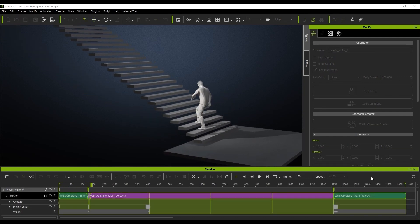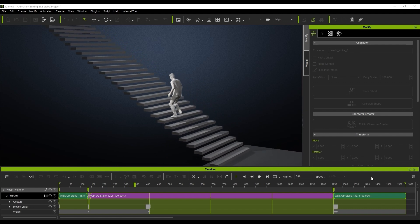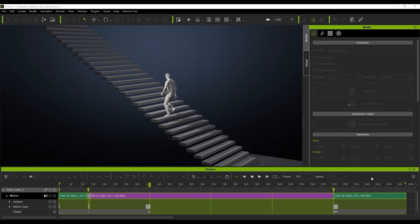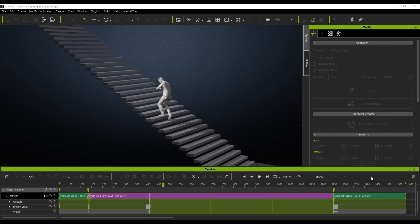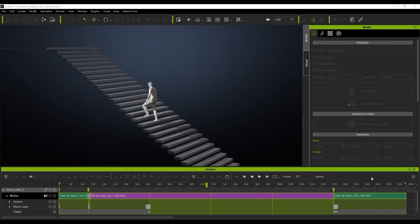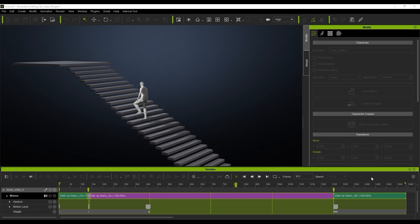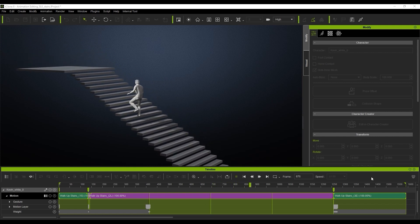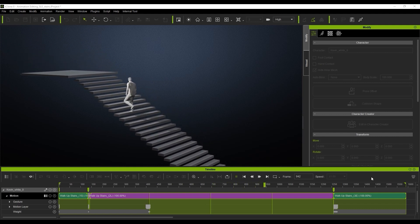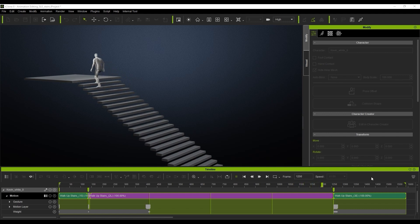Now what SLE is — it just means Start, Loop and End. So we're going to create the start, we're going to loop the motion and then we're going to create the end motion. It's really simple to do and it's really effective for when you need to loop a certain motion for an extended period in the scene.